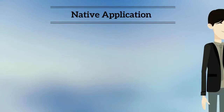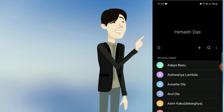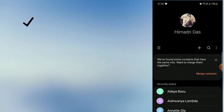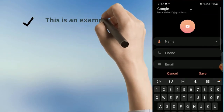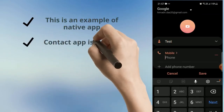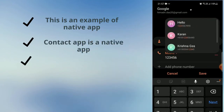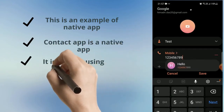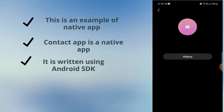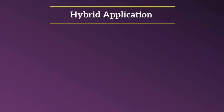Native applications are written using Android or iOS SDKs. You can download the application from the Play Store and install it on your device. Here I have shown the example of the contact app — it is a native app. Listing contacts, creating new contacts, and saving contacts are all developed using the Android SDK.